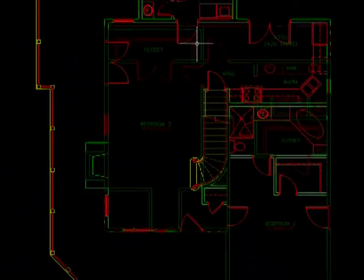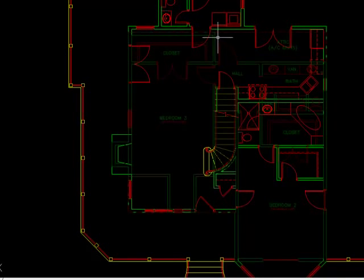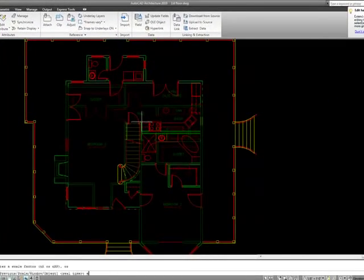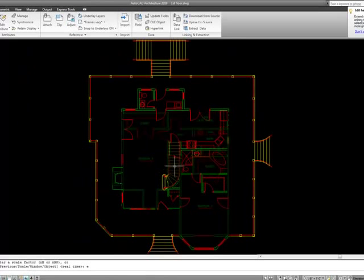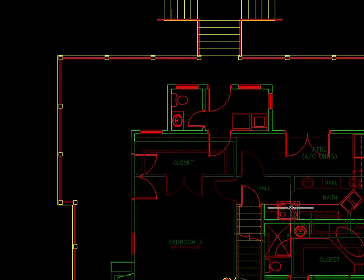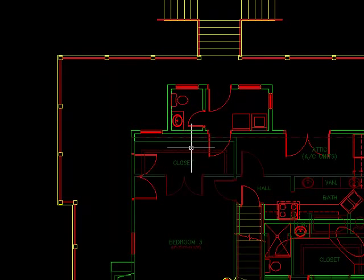Now, in the past, what we would do a lot of times is we would go in and change the colors of our second floor plan or our xreferences to be something different so that we could tell them apart from our entities that are in this drawing, in this case, the different walls.